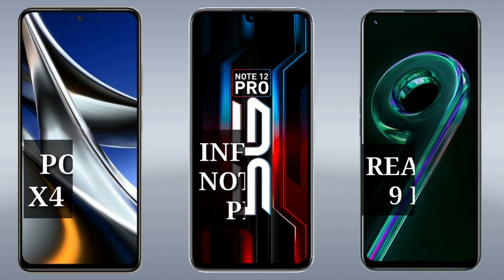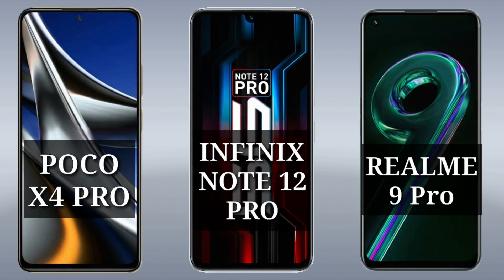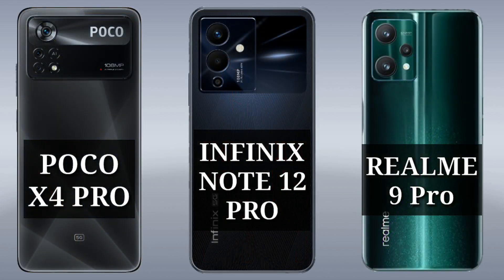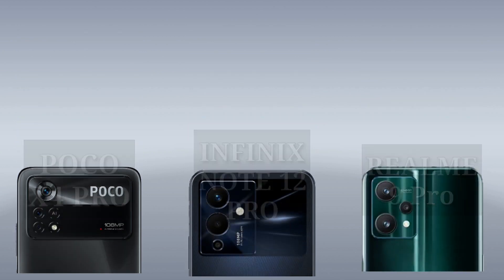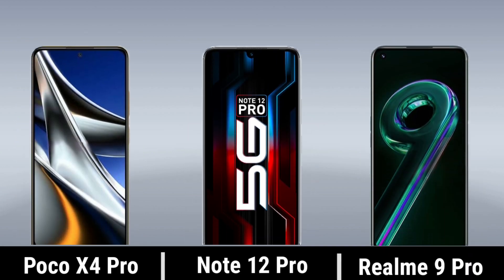Comparison between Poco X4 Pro, Infinix Note 12 Pro and Realme 9 Pro. Now let's start this video.